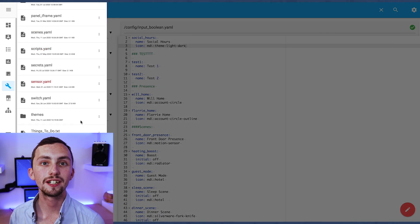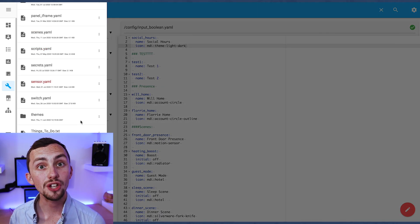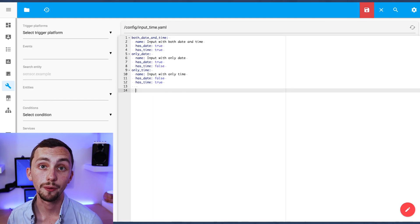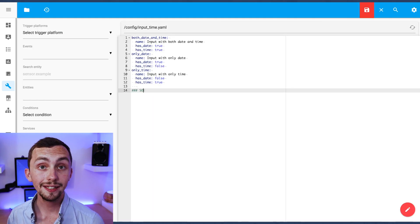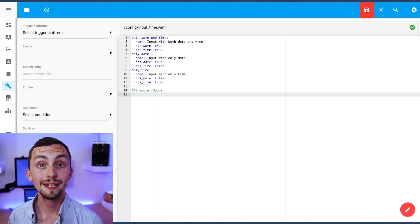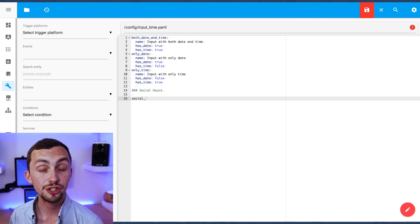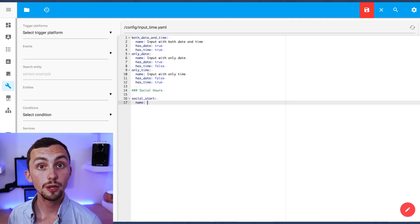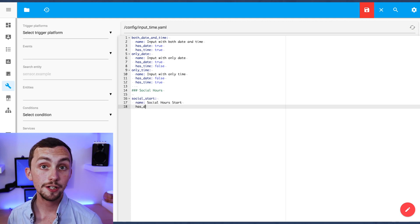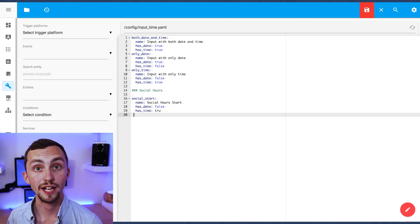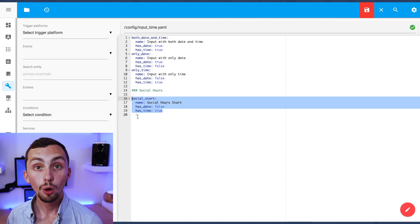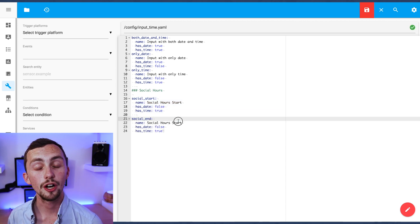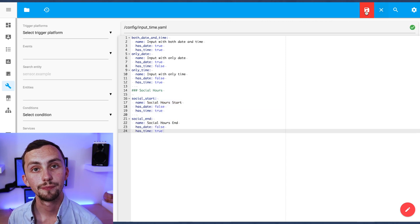We're also going to need a couple of input times so we'll head over to that file now. In here we're going to add an input time for our social hours start and our social hours end. These are going to be the time only and not the date. Once we're happy we can save and restart Home Assistant.